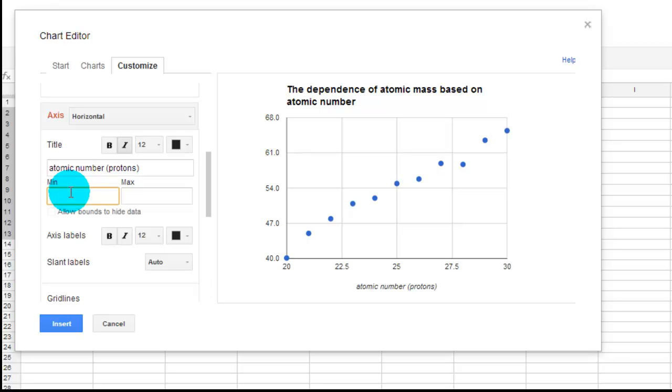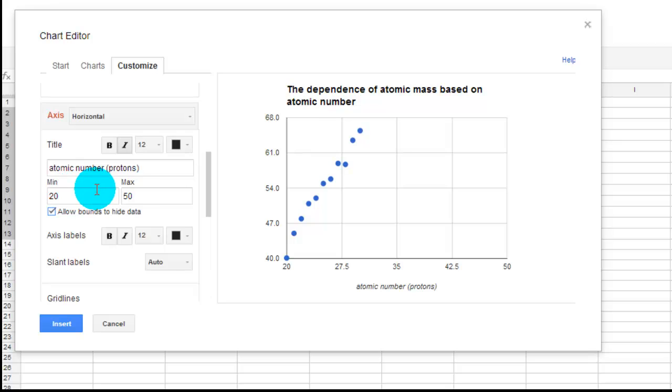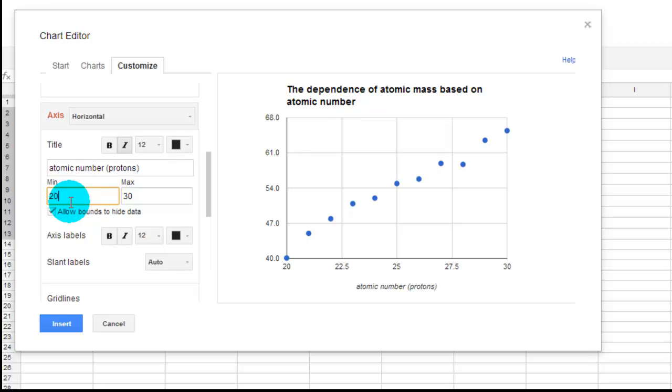So we want to change the minimum and the maximum and then the labels there. So I can change the minimum to 20. And let's say you had a lot of stuff. You can change the maximum to 50. And when I change the maximum to 50, notice my graph changes. I can put it back to 30. I can change my minimum to 0.